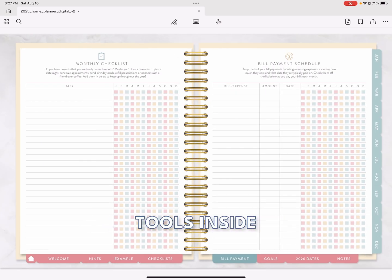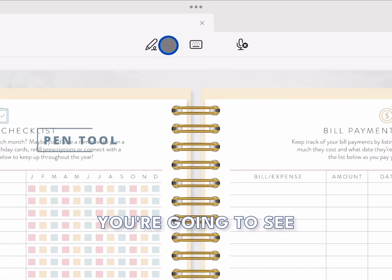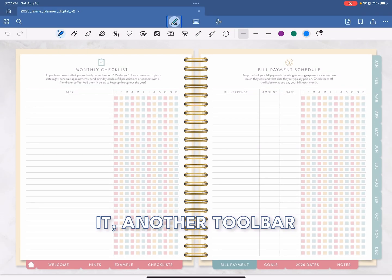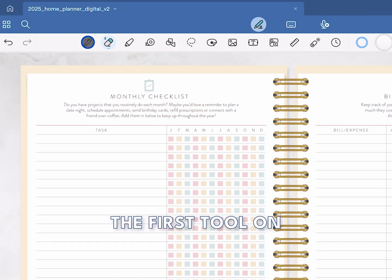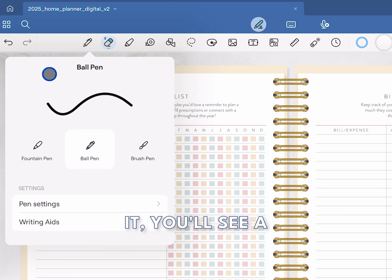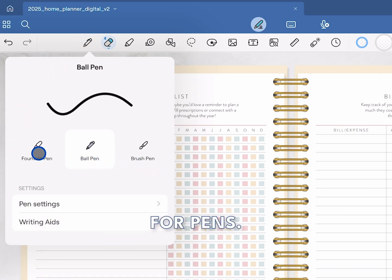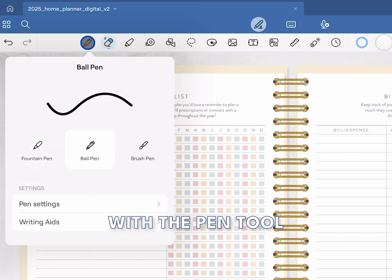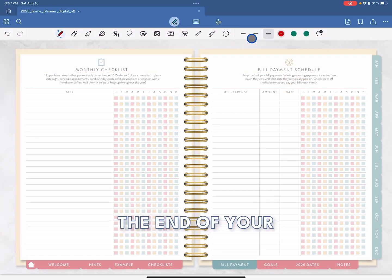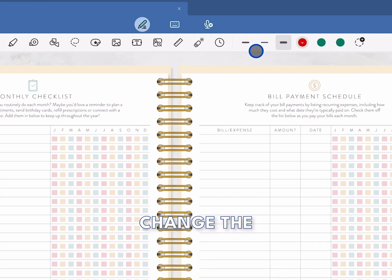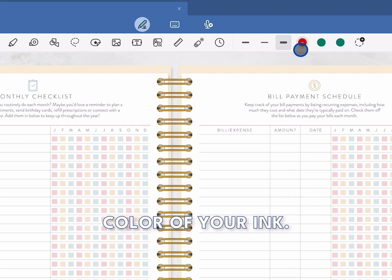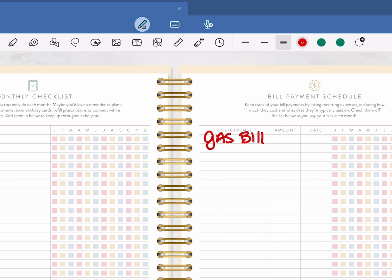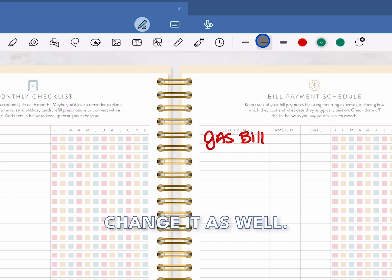Now let's go over some of the basic tools inside of the app. If you look above your planner, you're going to see a pencil icon with a scribble on it. When you click on it, another toolbar appears below it. The first tool on the list is your pen tool. When you click on it, you'll see a pop-up menu with three options for pens. Each pen has its own set of settings to adjust. With the pen tool selected, you'll also notice that the end of your menu bar changes — here you can change the thickness of your stroke and the color of your ink. With my Apple Pencil, I can then write straight onto my planner.